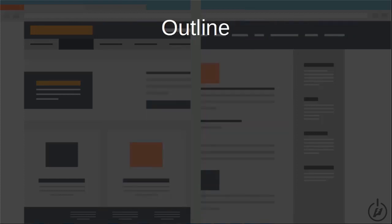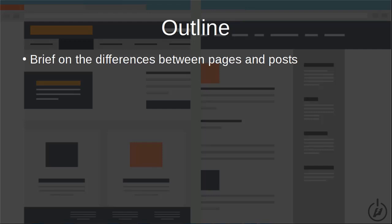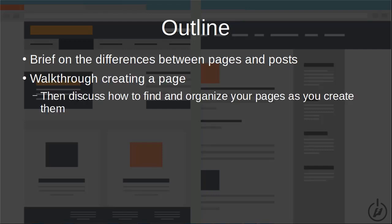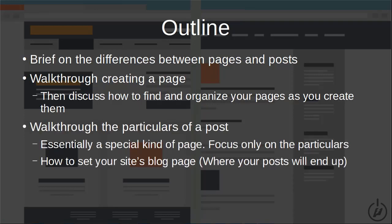I'd like to start by giving you a brief overview of this instructional so you'll know exactly what you're going to hear about and when. First, I'll be briefly going over the differences between pages and posts. Next, I'll walk you through creating a page from scratch and discuss how you find and organize your pages. Finally, we'll walk through the particulars of a post, which is essentially a special kind of page, and show you how to set up your site's blog page. This is all very straightforward — no curveballs.